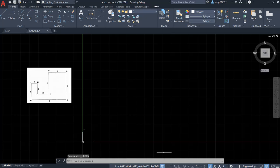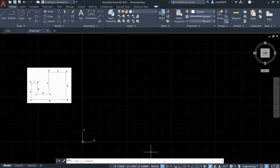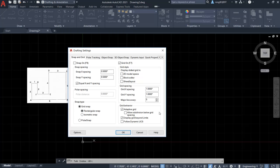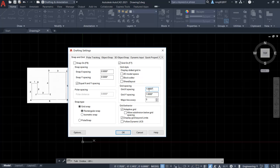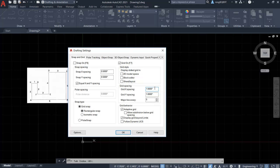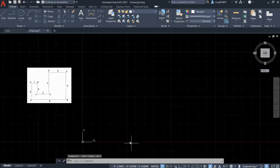Second thing, we want to check the grid, how to display the grid. So at the bottom of your screen, you see the grid sign. Right click it and select grid setting. We want to keep the grid spacing one by one. So it is already one by one. So let's keep it.